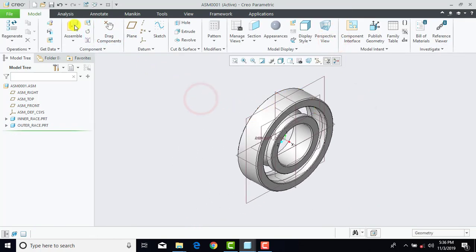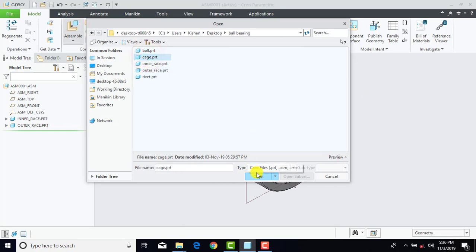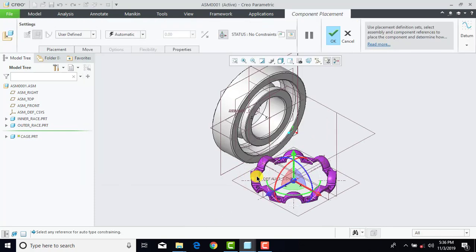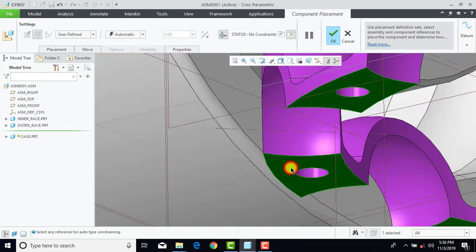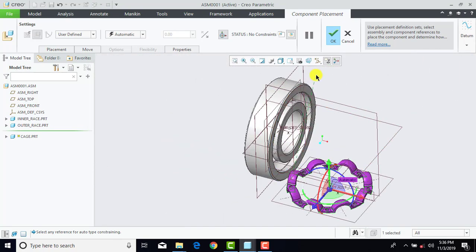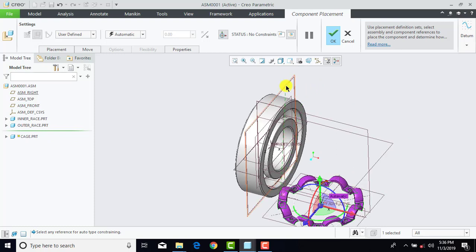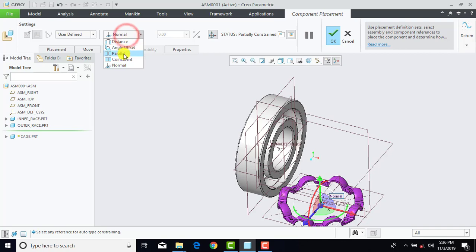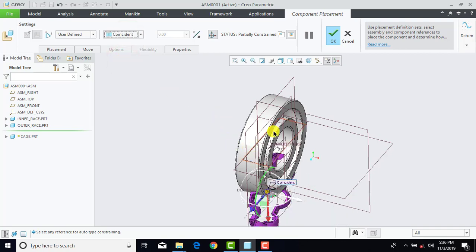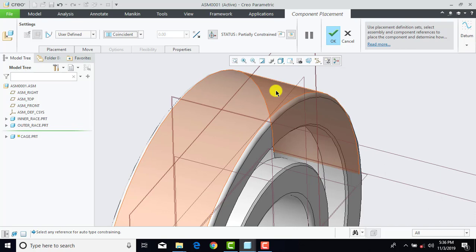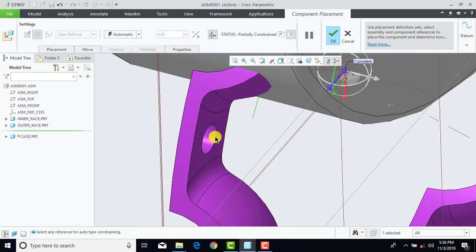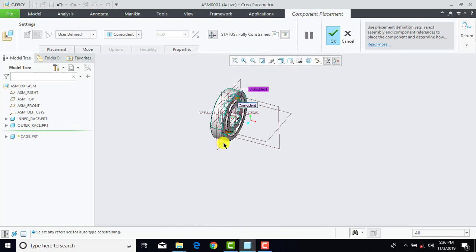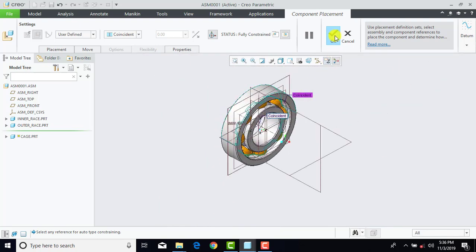After that we'll go to Assemble and select the Cage, and Open. Here we'll select this flat surface. After that, select the Right plane of the inner or outer race, and here we'll select Coincident. Now after that, select this cylindrical portion or surface, then select this cylindrical surface. Now we'll click OK.